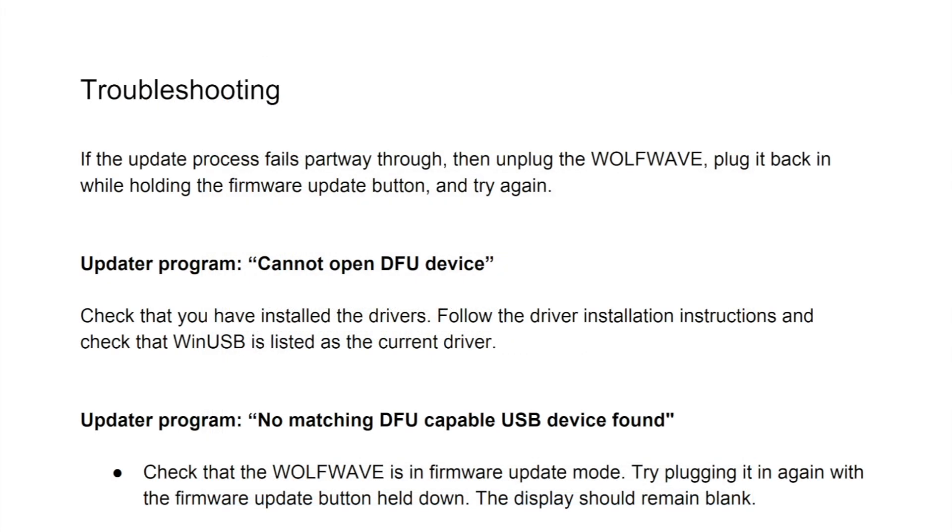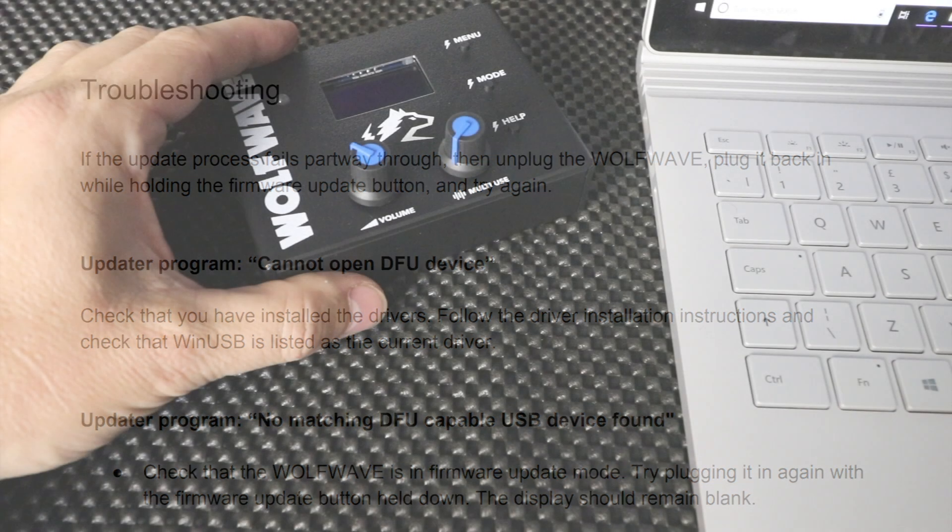At the end of the instructions you'll also find a troubleshooting guide, but if you read and follow the instructions carefully, hopefully the process will be smooth and painless for you.